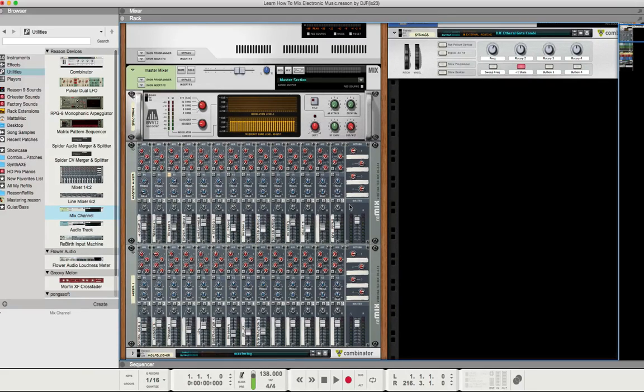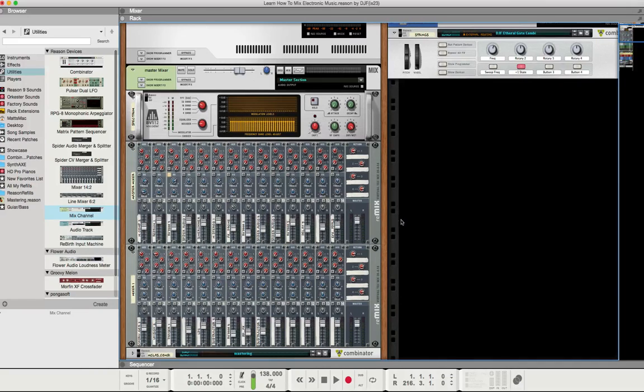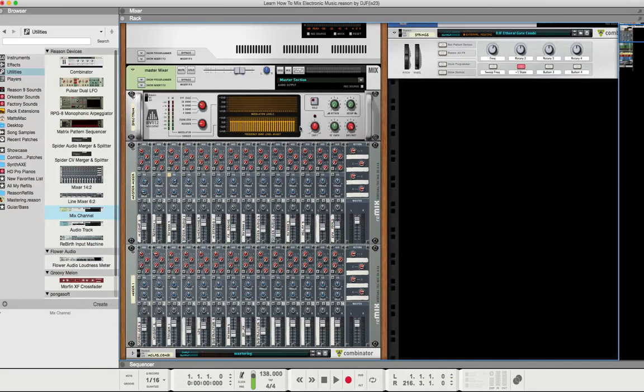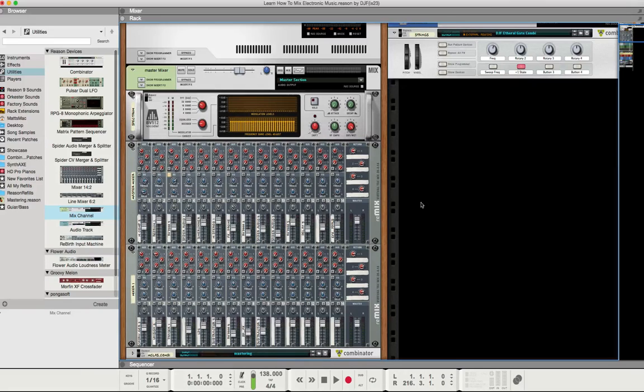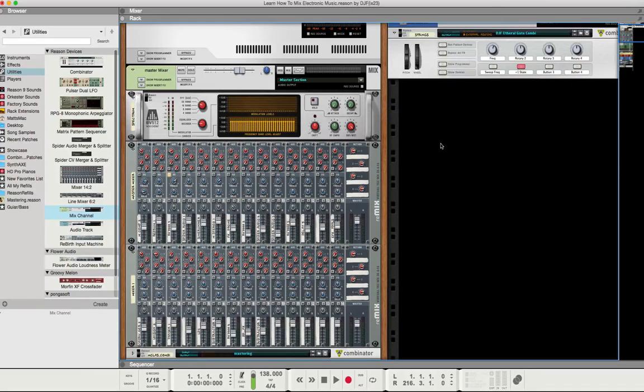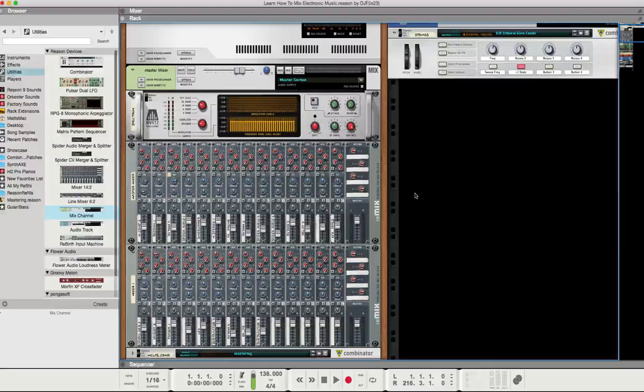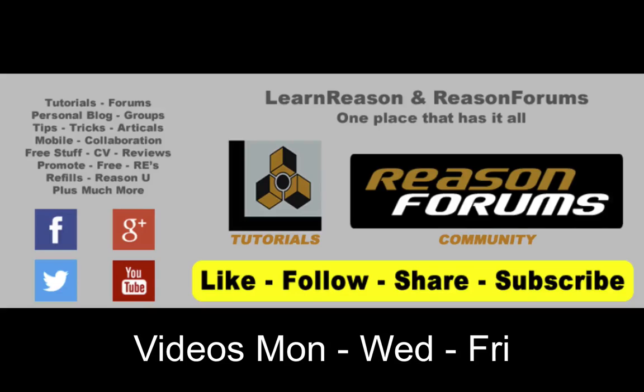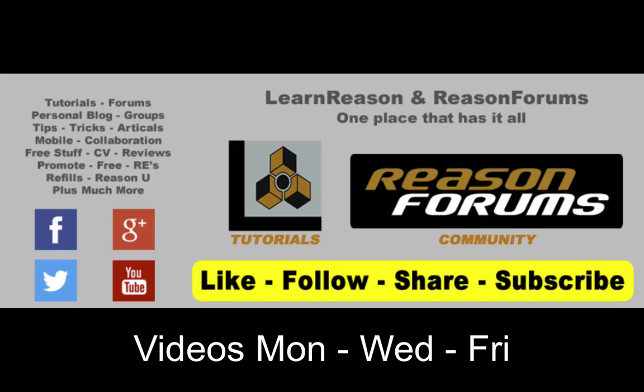In part two we'll finish up moving this all up into the SSL mixer and setting up the inserts and sends right in the mixer. I look forward to seeing you guys in the next session. Remember, the only way you can help me out is to like, subscribe, and follow.